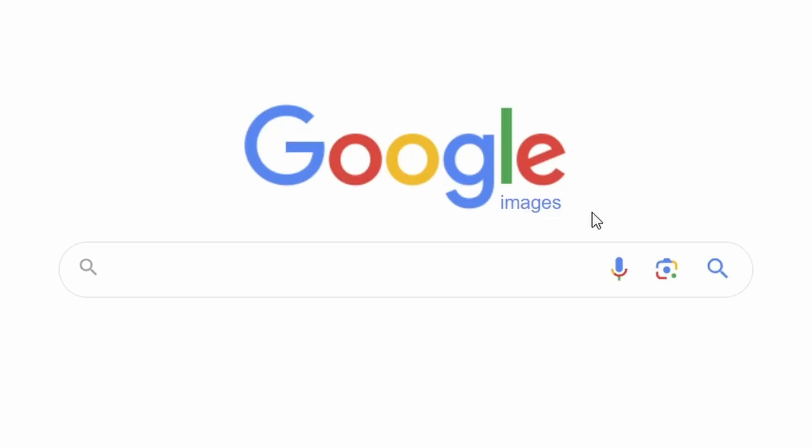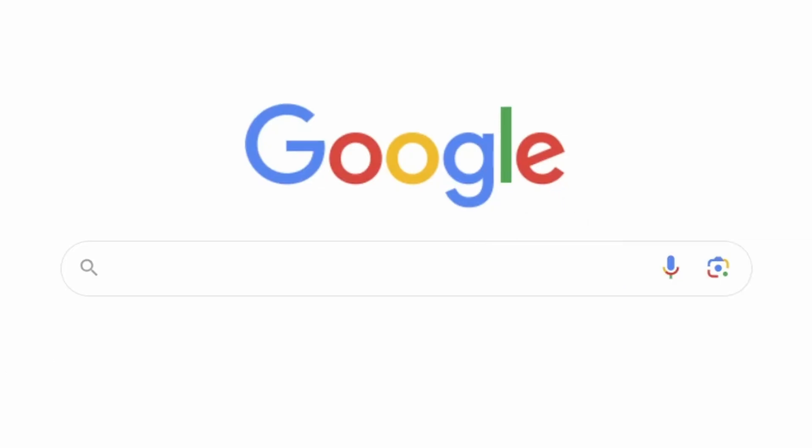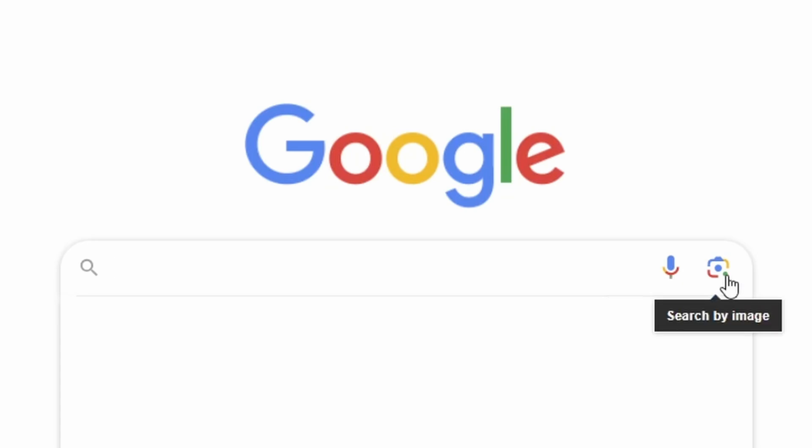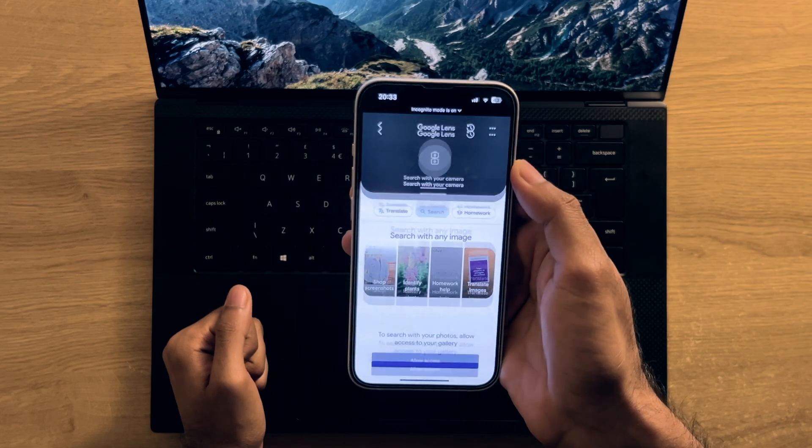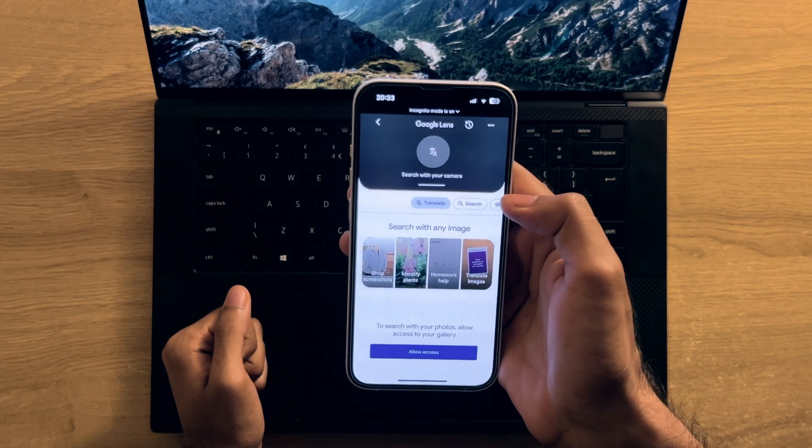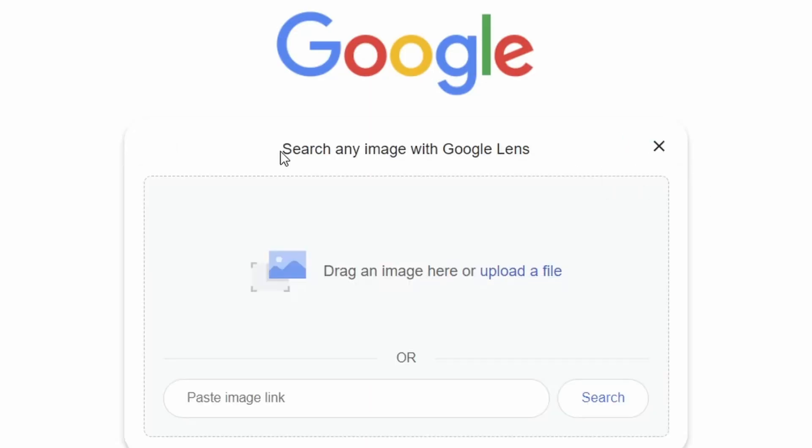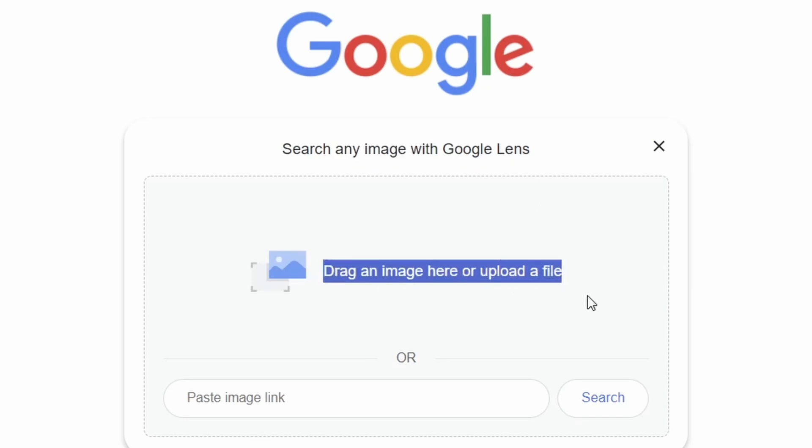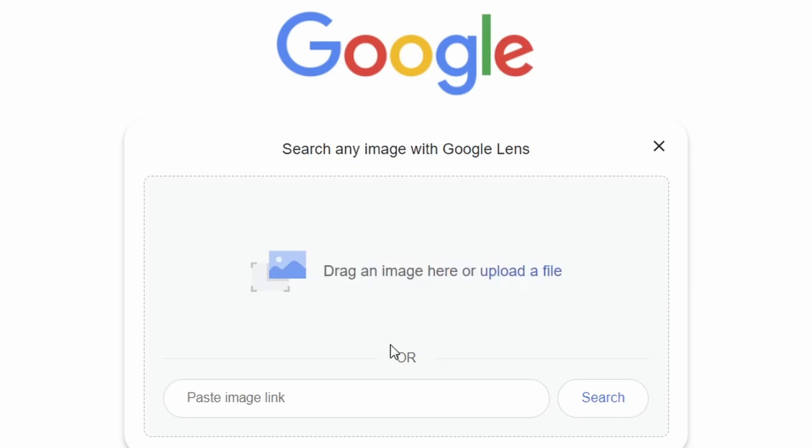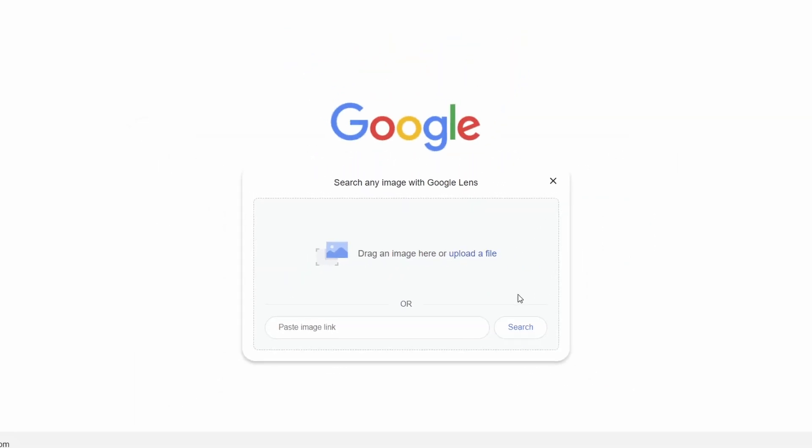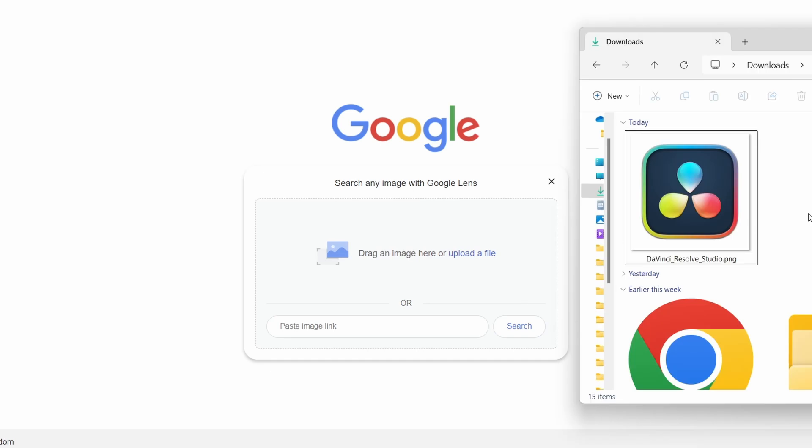Likewise, on the topic of images, you can search Google by image too, which surprisingly people often forget about on desktop and are quick to open Google Lens on their phone instead. So instead, you can click this icon which will open up a shelf where you can upload a file, paste an image URL to search with or simply drag into the shelf to upload from your device.